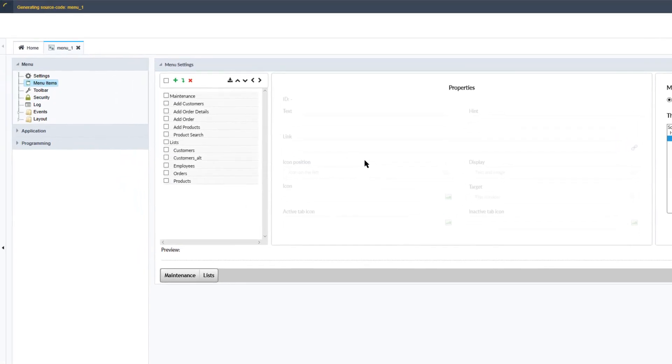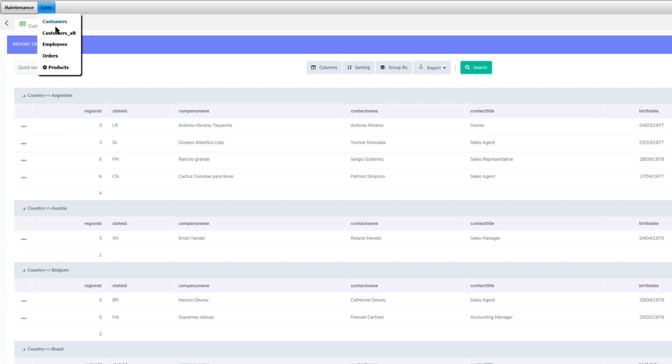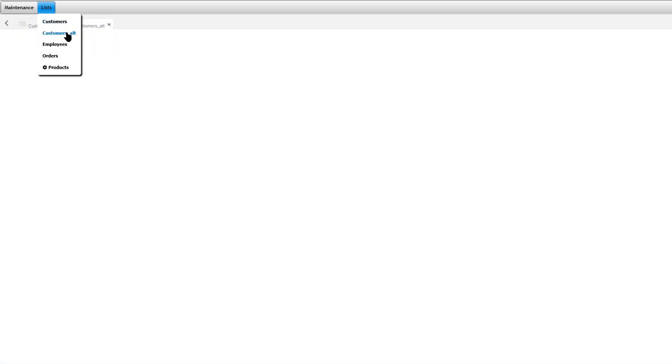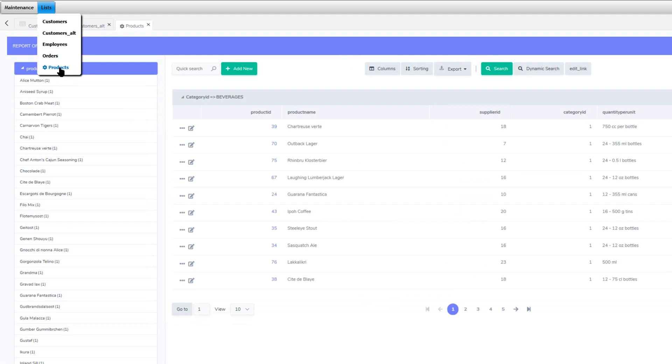Let's have a look at the menu as it is now and run it. Within the menu we can see we have our Maintenance and Lists available, and selecting any of these we can open them up within tabs, which is the default. We can also see the Products menu item which I added an icon to.